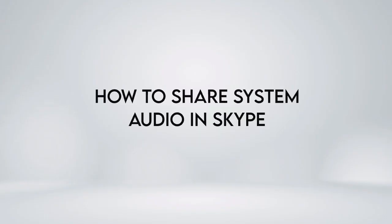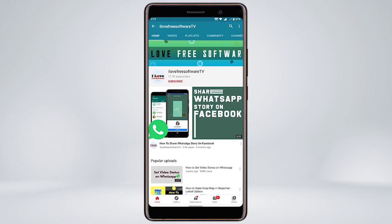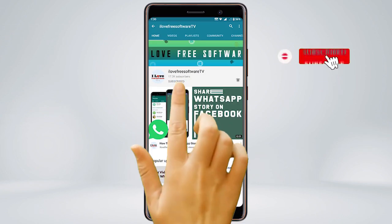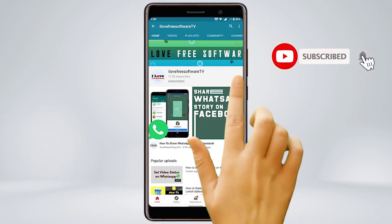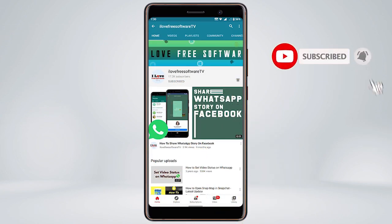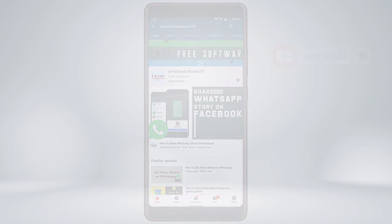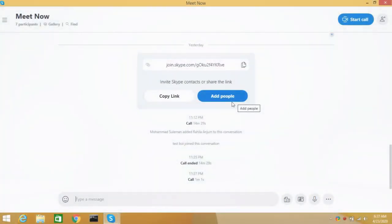In this video, we are going to show you how to share system audio in Skype. Before we proceed, make sure you subscribe to this channel and press the bell icon to get daily tech videos. Let's get started.